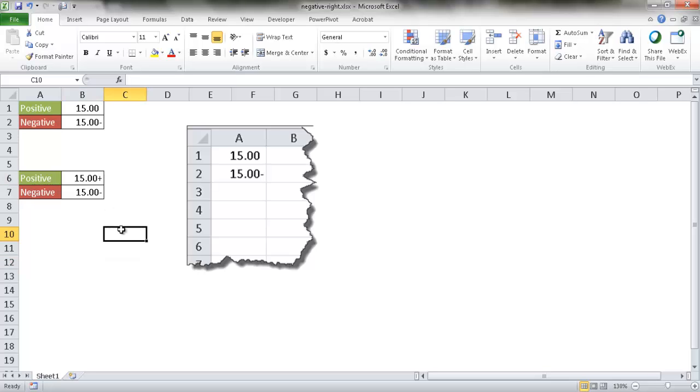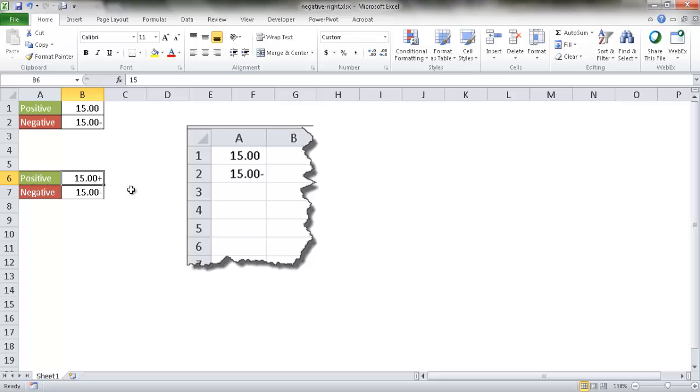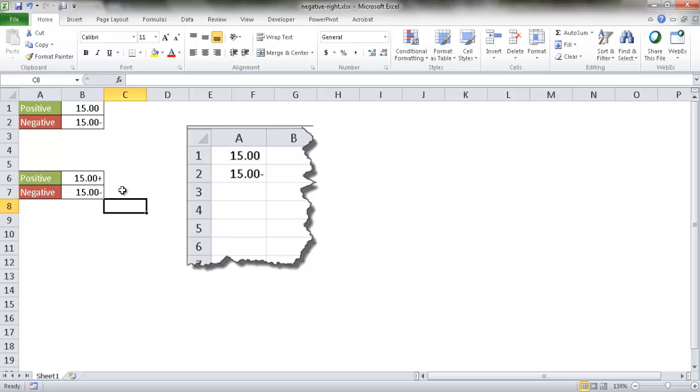So that's the way that you can put a negative number or negative symbol to the right of a negative number instead of taking the default Excel negative symbol to the left. You can also put a plus symbol to the right to indicate positive numbers. There's the way to add a negative number symbol to negative numbers and also a positive number symbol to negative numbers and have these over to the right of the numbers instead of having it to the left.